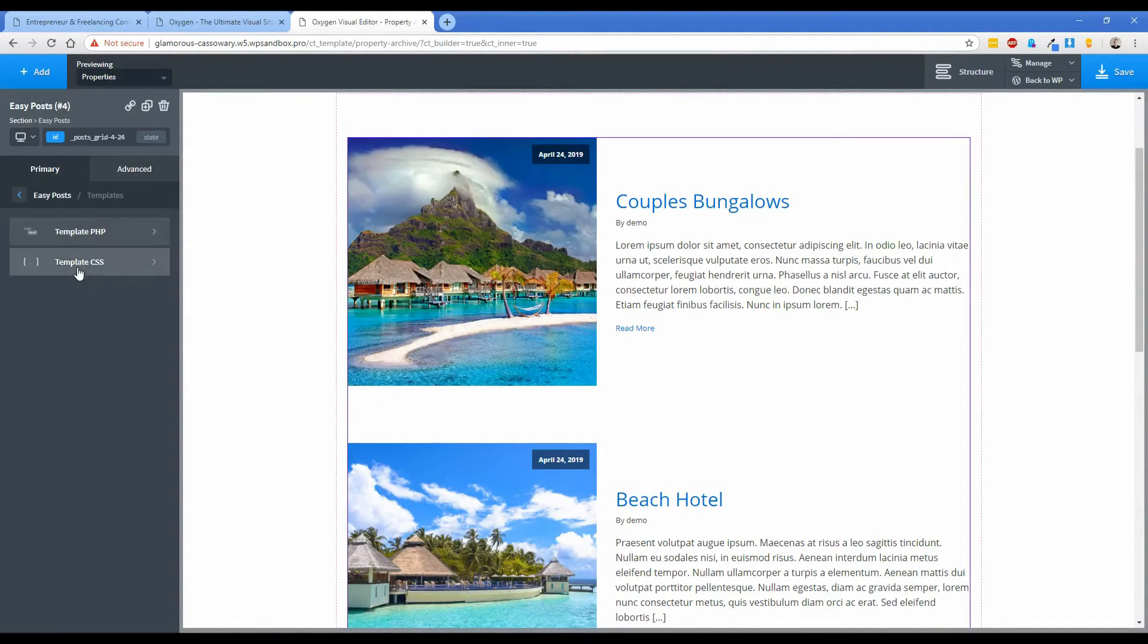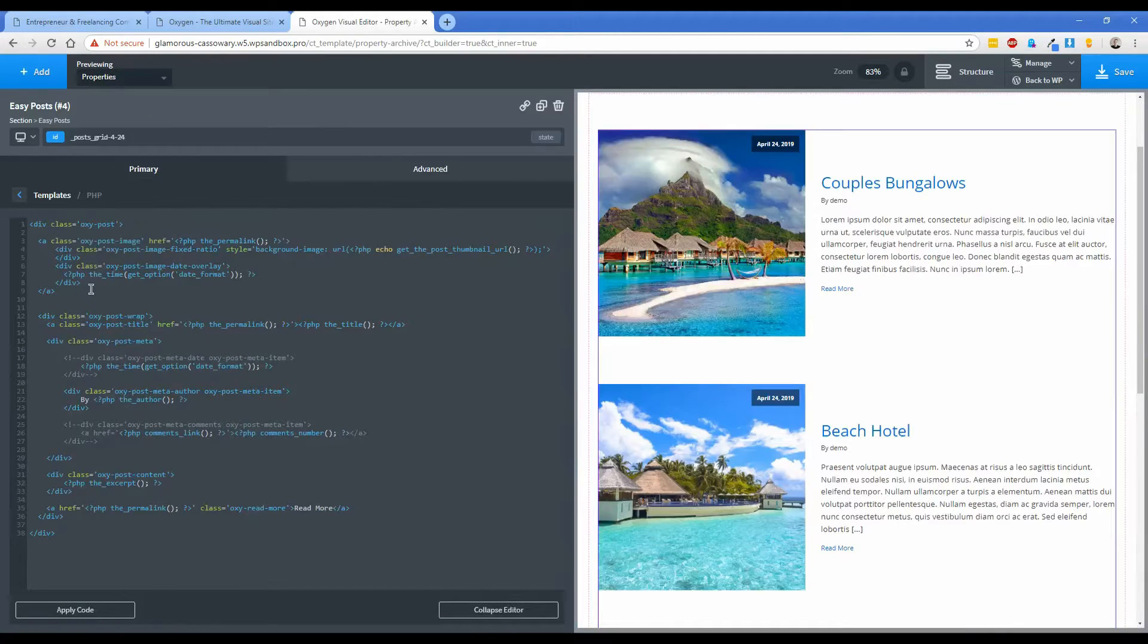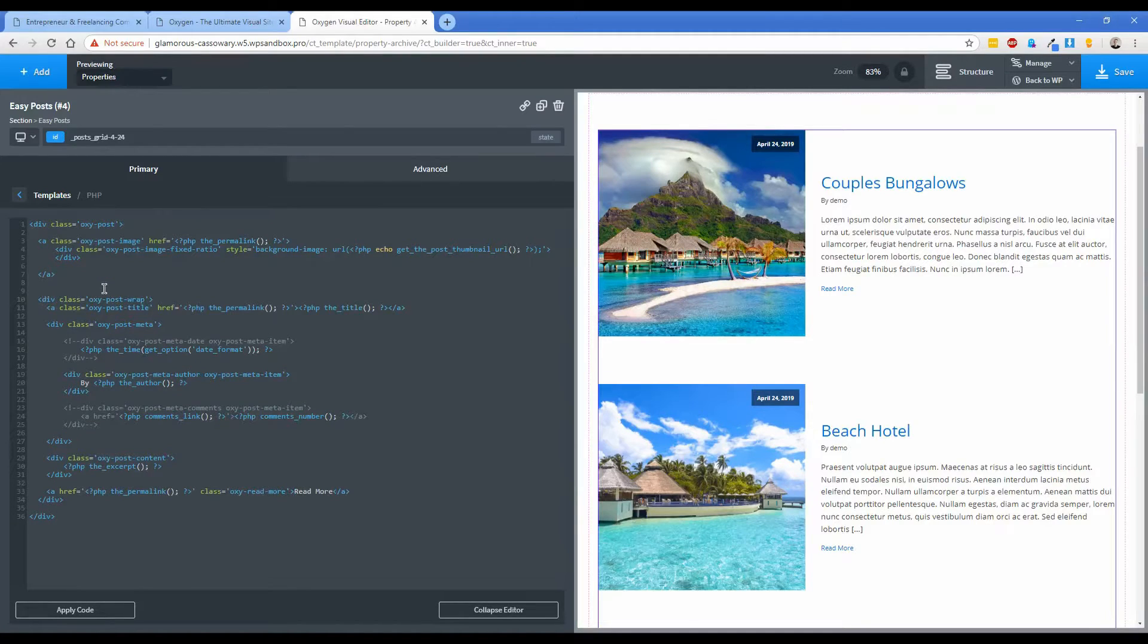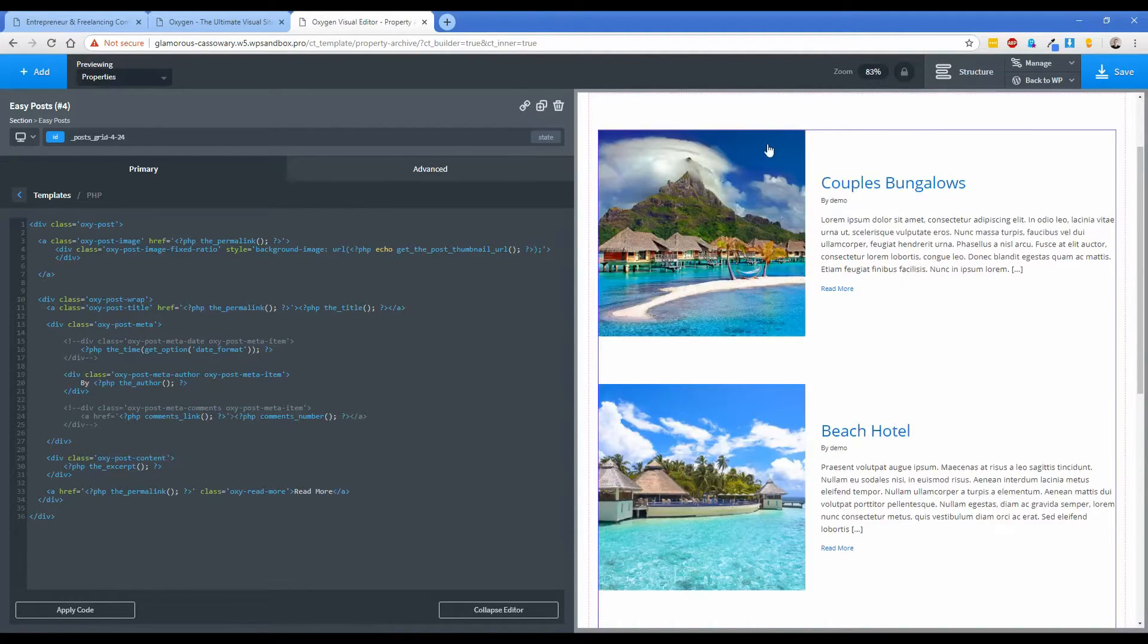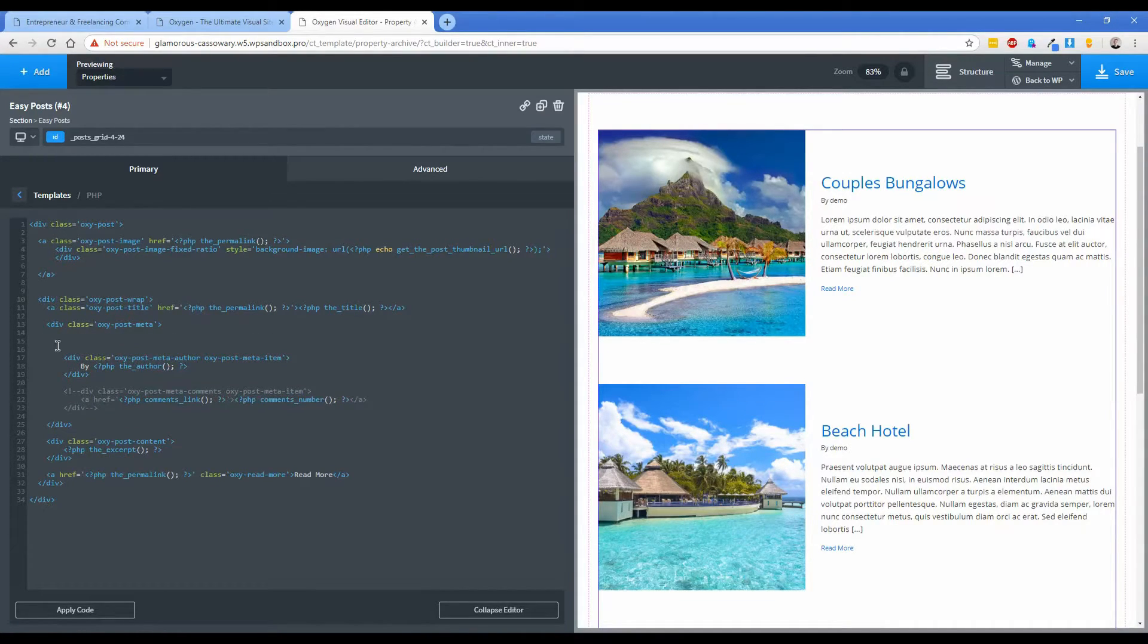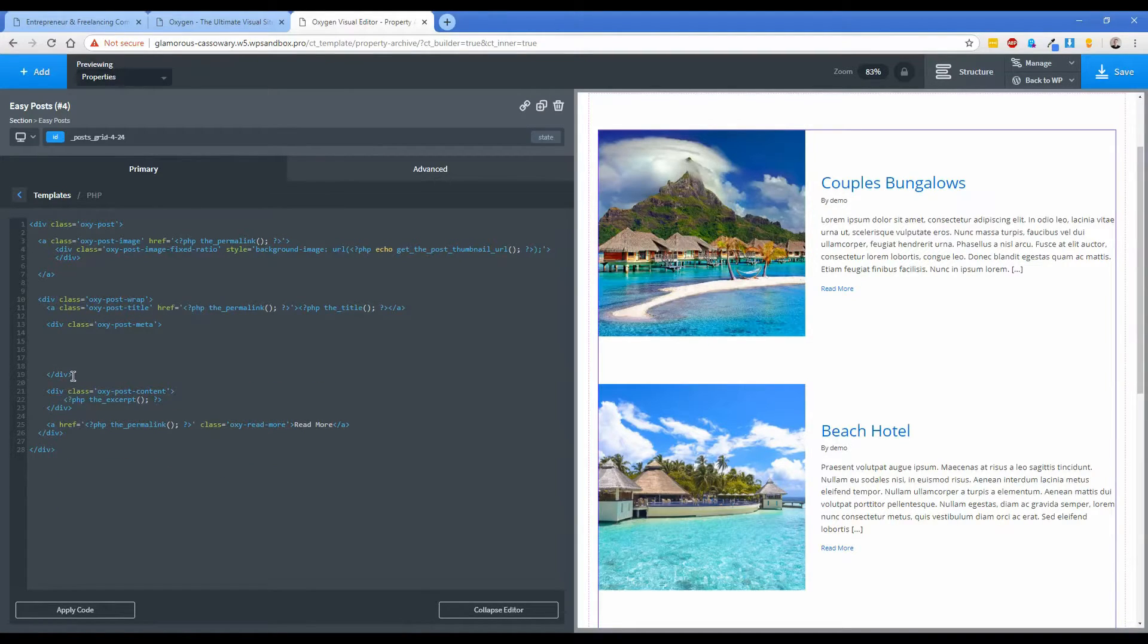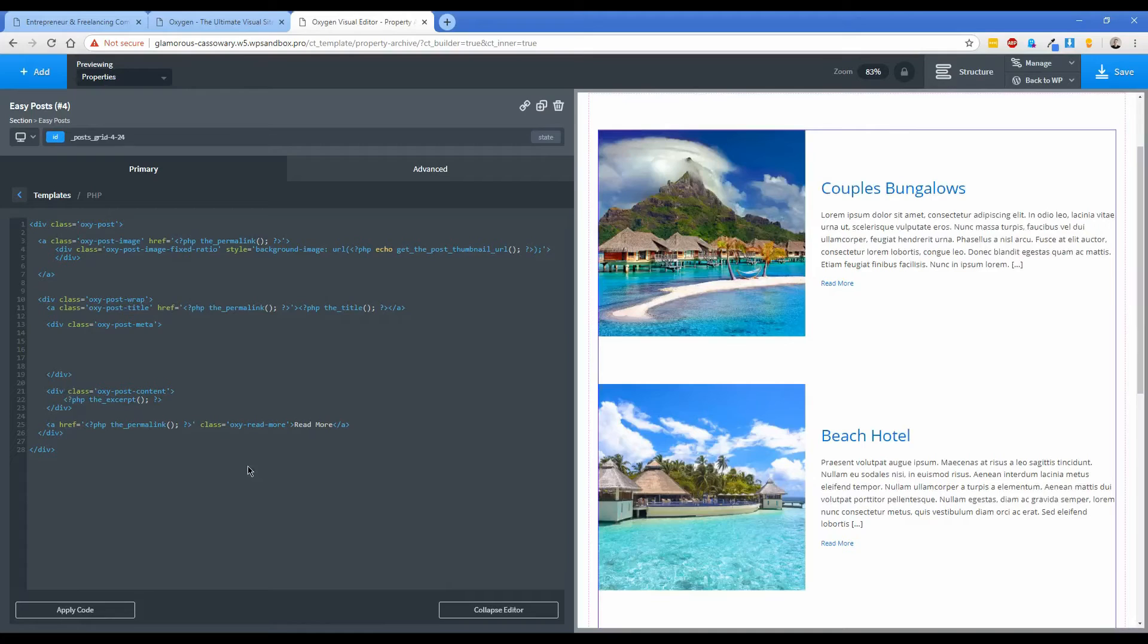I also want to get rid of this date here. So what you can do is actually click on the templates button, click on template PHP. The first thing I'm going to do is delete this date format div right here and then I'll show you once I click apply code, the date overlay on the image disappears. This date format we don't need either, the author we don't need, the comments we don't need.